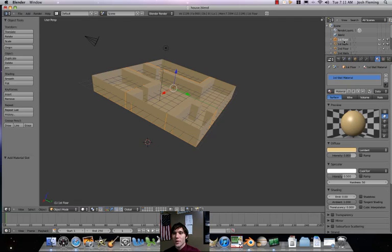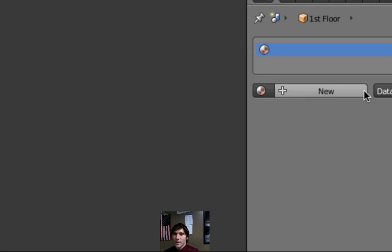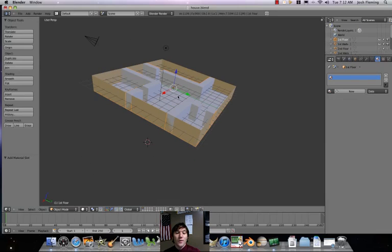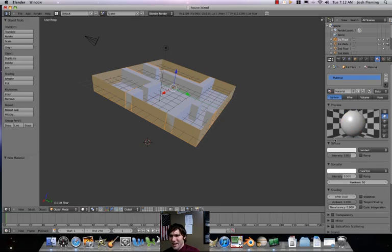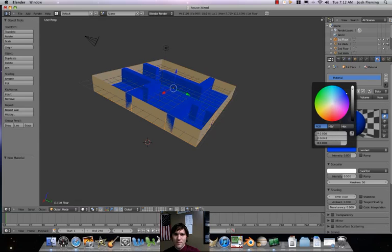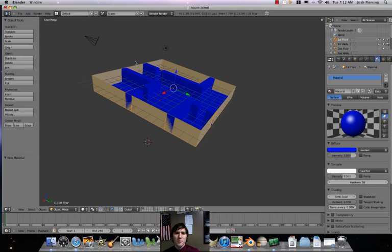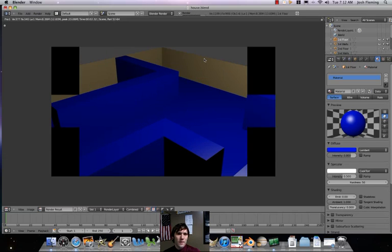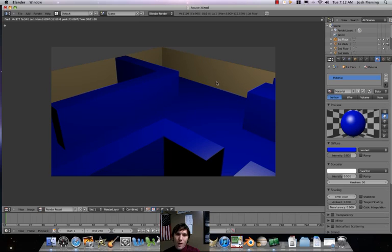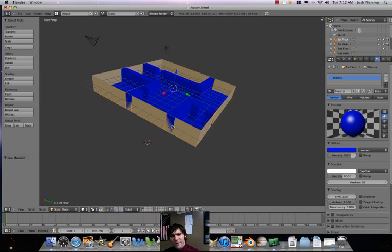Now let's go ahead to our floor over here. We're going to click on unlink data block — this X button. So now our floor and rooms are their own separate color. I'm going to pick blue, sort of a nice deep blue. Let's render that. So my rooms are going to be blue and my walls are going to be that tan color. Now we have to repeat this process with the rest of our floors.